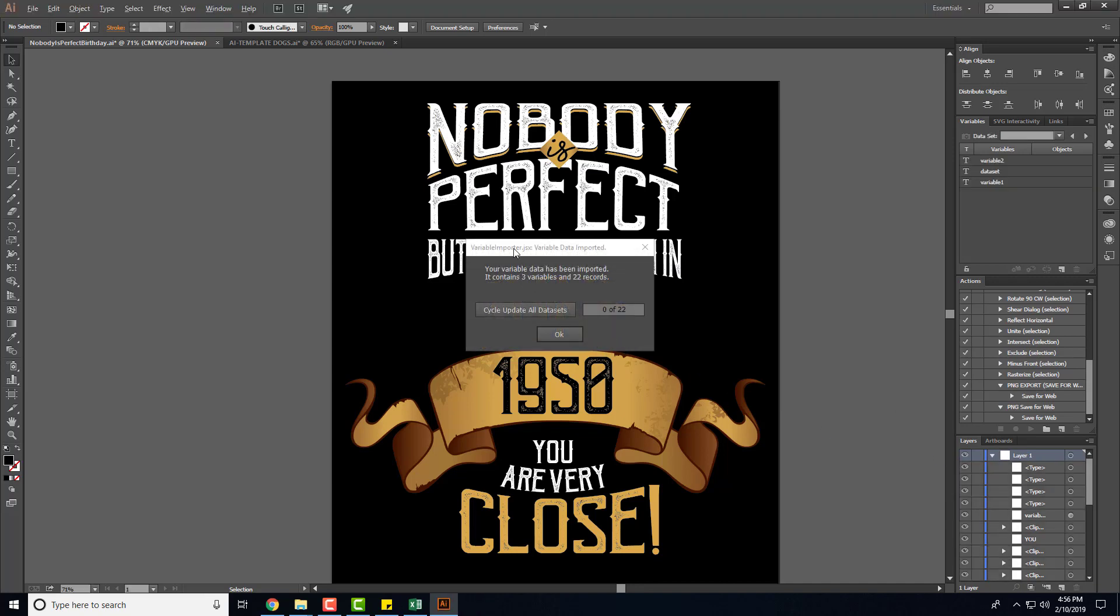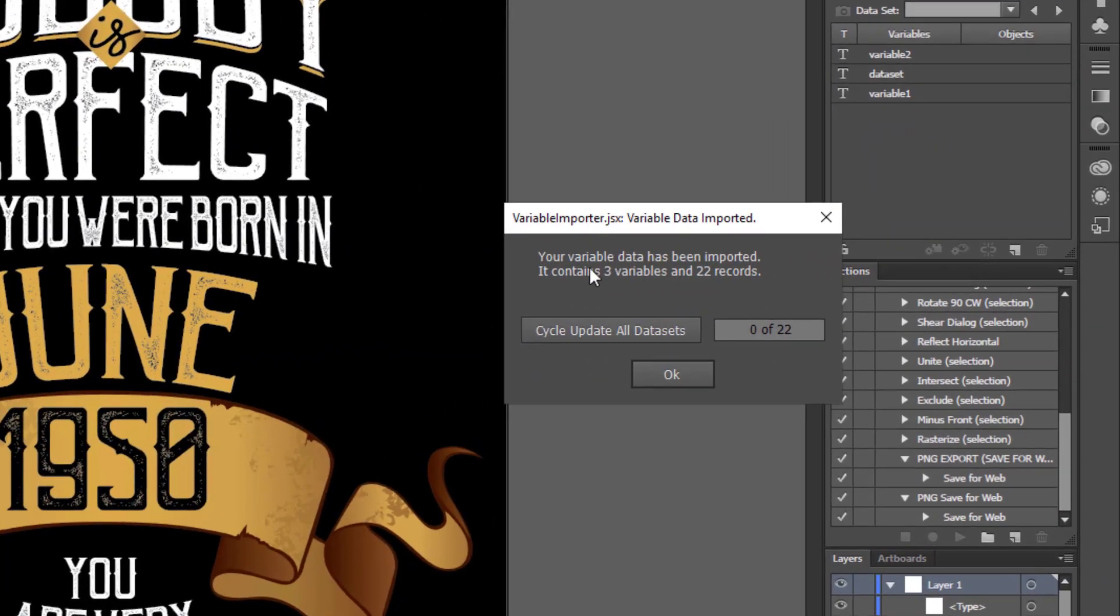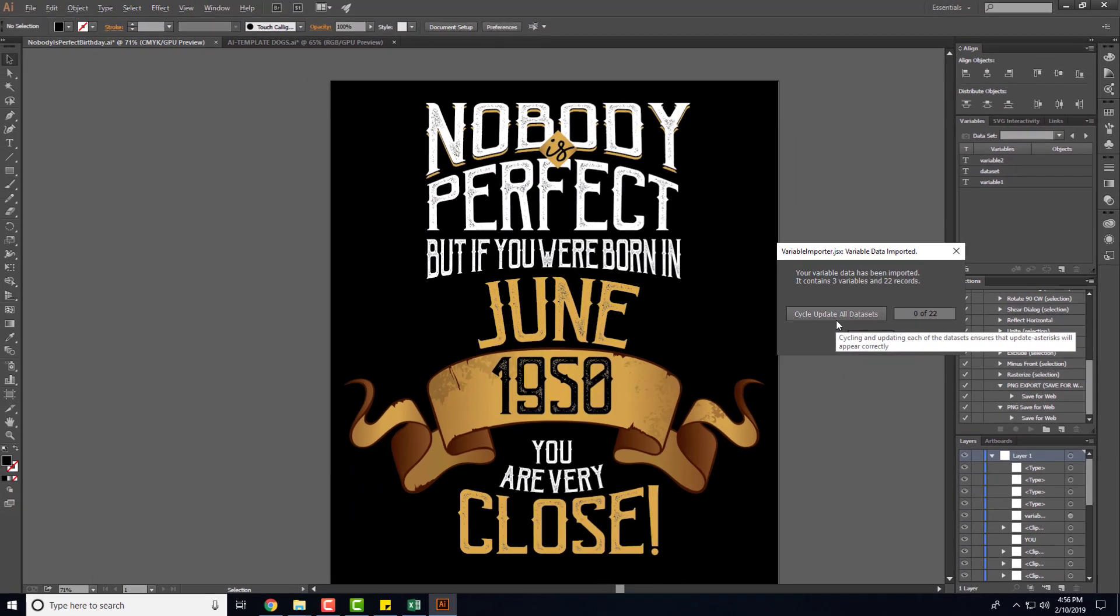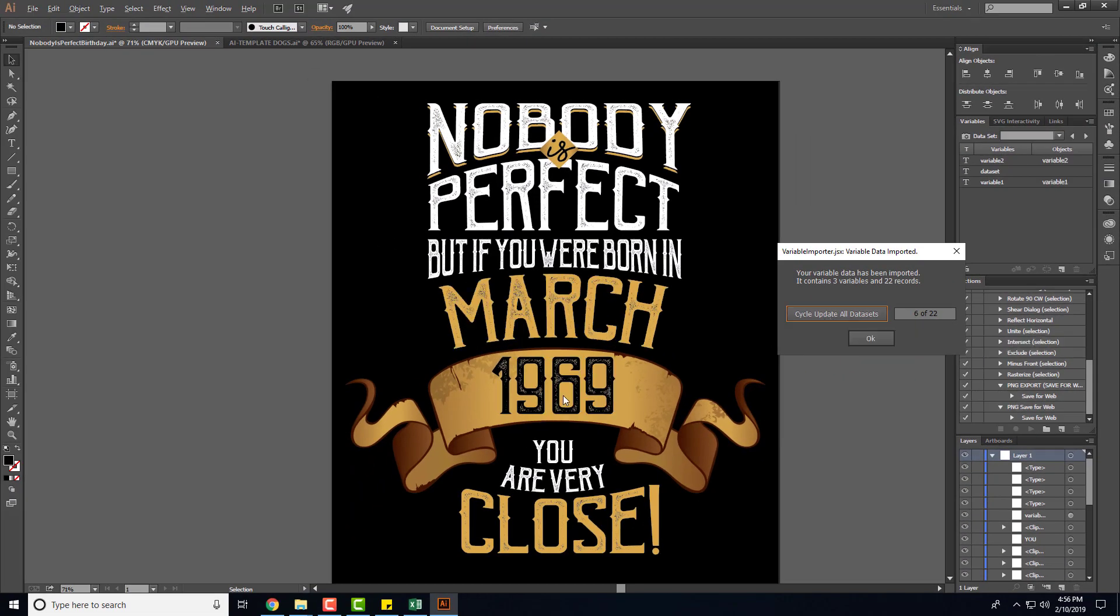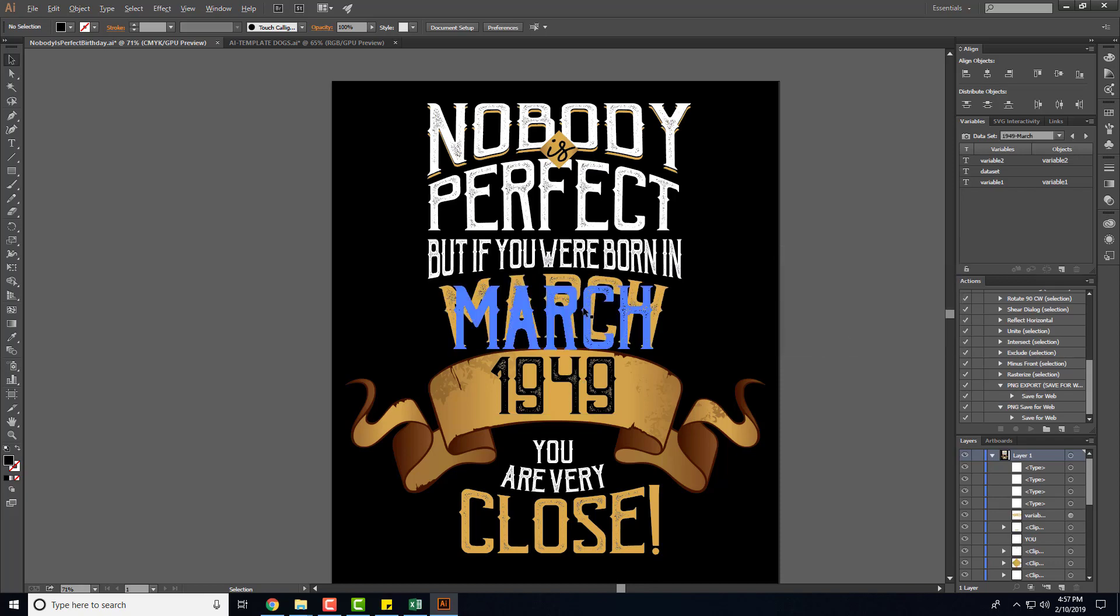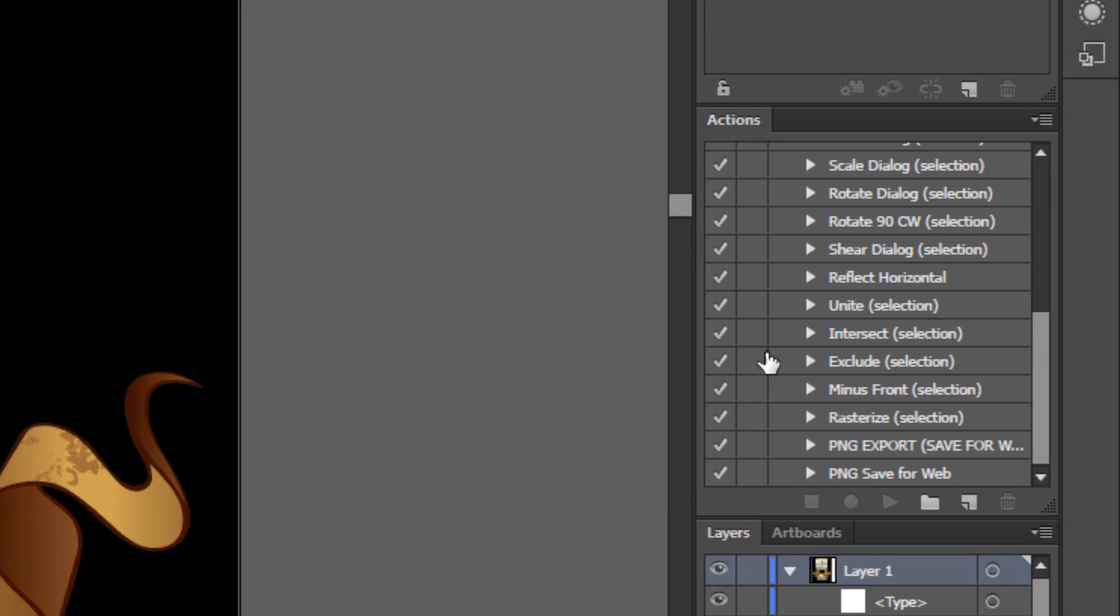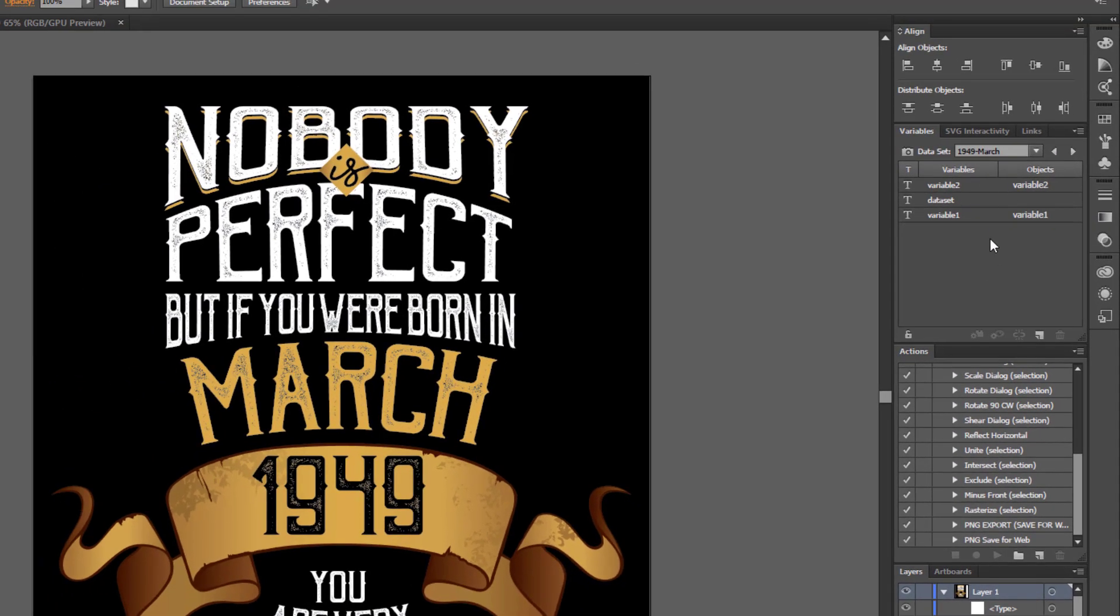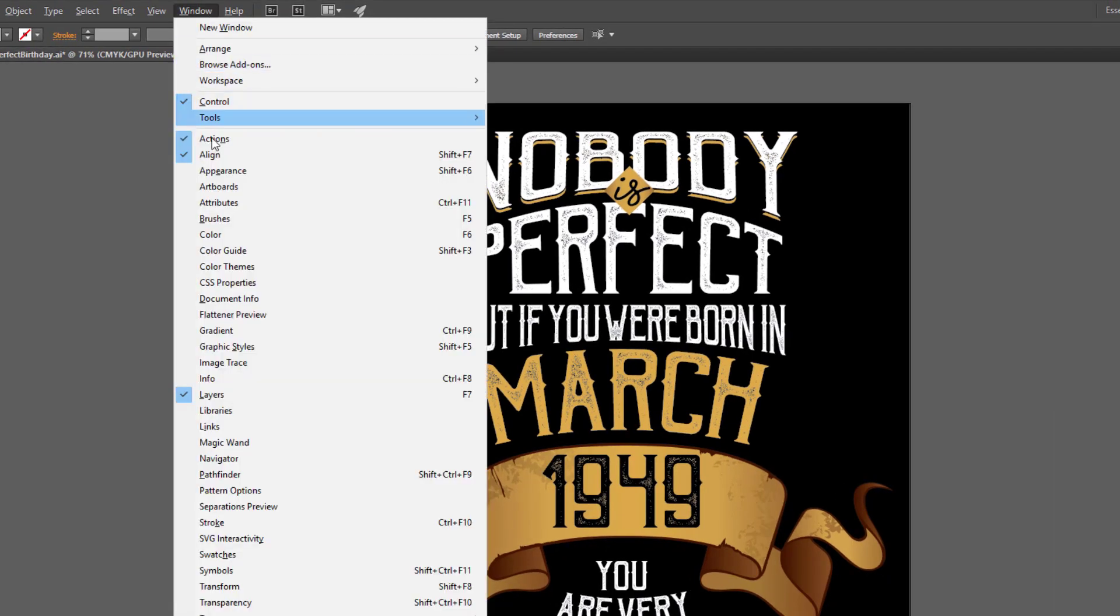As you can see everything is here, so next you can cycle update all data sets to see if it's working. You can see the years down here is changing and then the month will too, so that's extremely powerful. Once you get to this point what you'll want to do is create an action over here in the action panel. You can see the variable panel here, and if you don't see these two panels you can go to Window, you see the action panel here you can enable it, and then down here you see the variable panel.